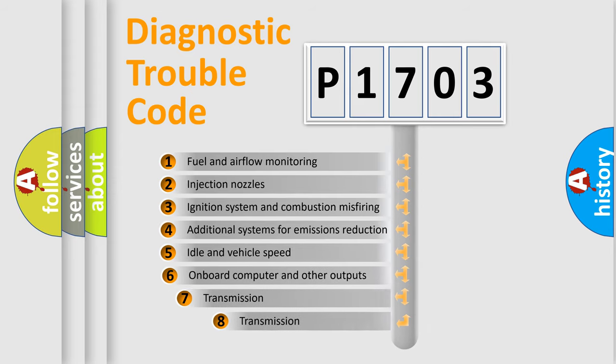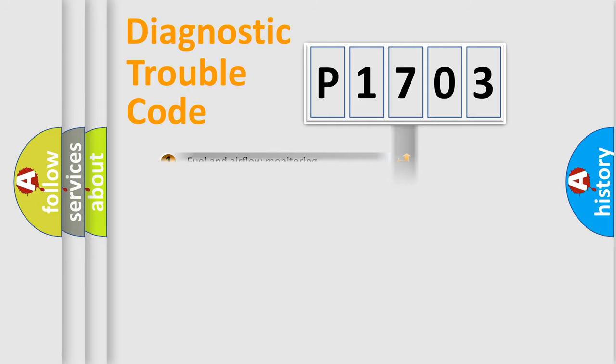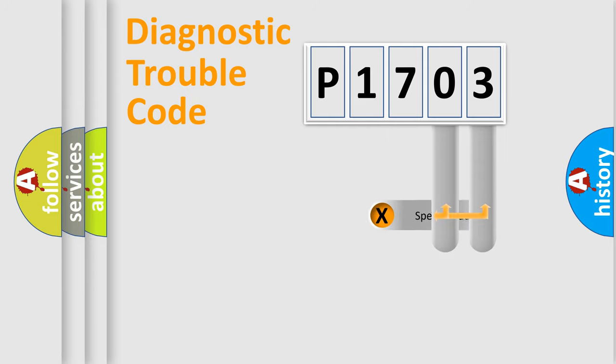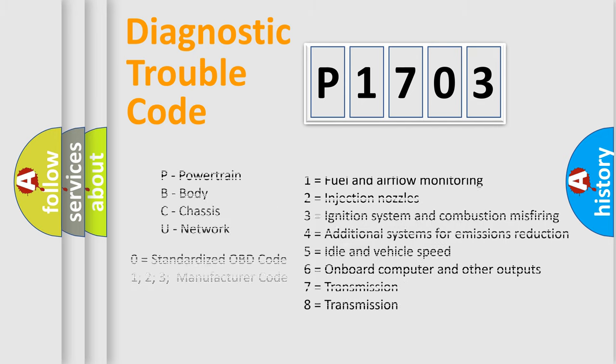The third character specifies a subset of errors. The distribution shown is valid only for the standardized DTC code. Only the last two characters define the specific fault of the group. Let's not forget that such a division is valid only if the second character code is expressed by the number zero.